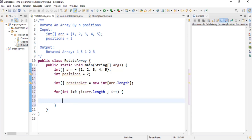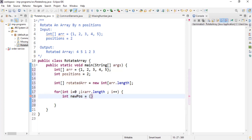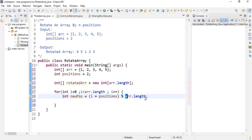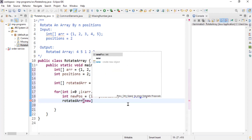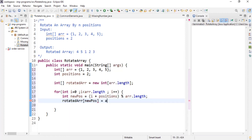Now how to fill the rotated array. First, find the new position of each element: integer newPosition equals (i + positions) modulo arr.length. We need the modulus to keep all indices between zero and length, to avoid an ArrayIndexOutOfBoundsException. Then: rotatedArr[newPosition] = arr[i]. This fills the rotated array with each element placed at its new position.